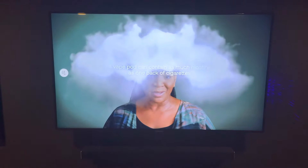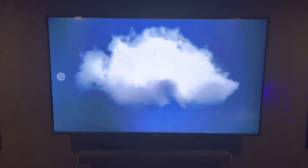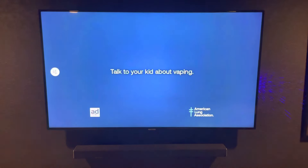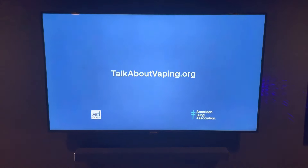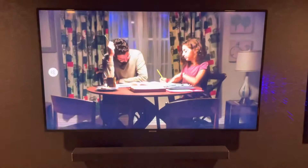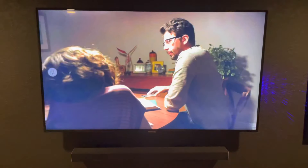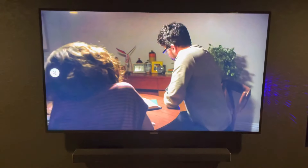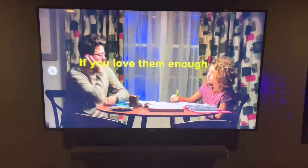What is up guys, Brittech here back with another video. Today I'm going to be showing you guys how to keep random people from trying to connect to your smart TV. I'm going to be demonstrating on a Samsung because I have this weirdo who keeps trying to connect to my TV for some reason.